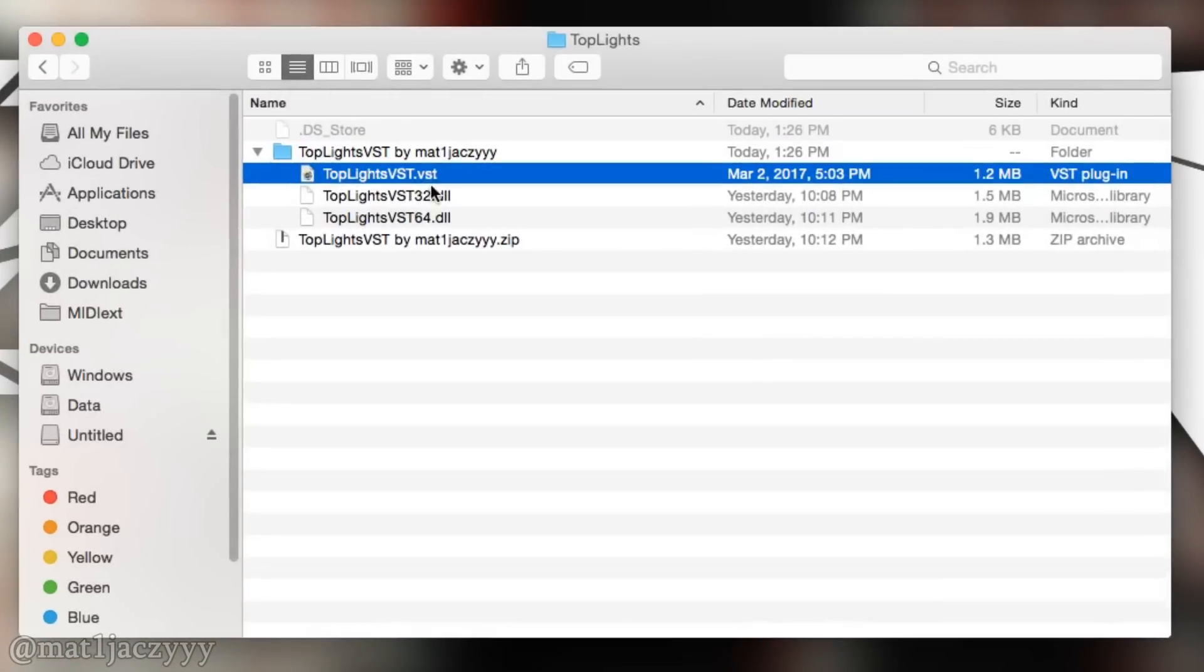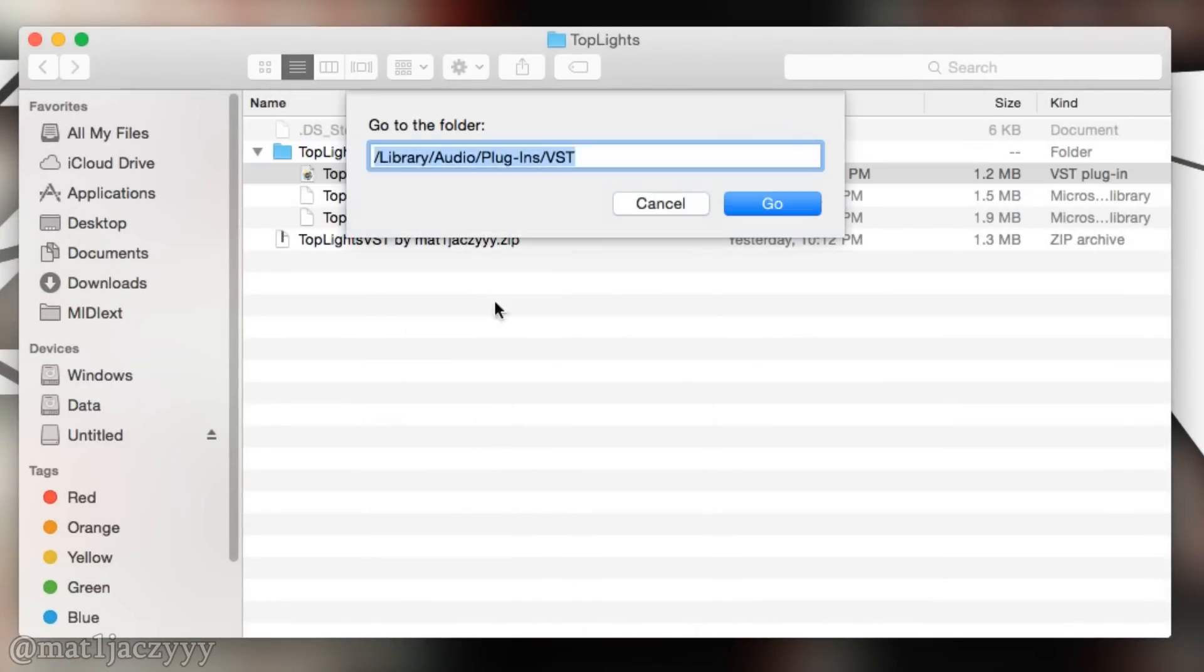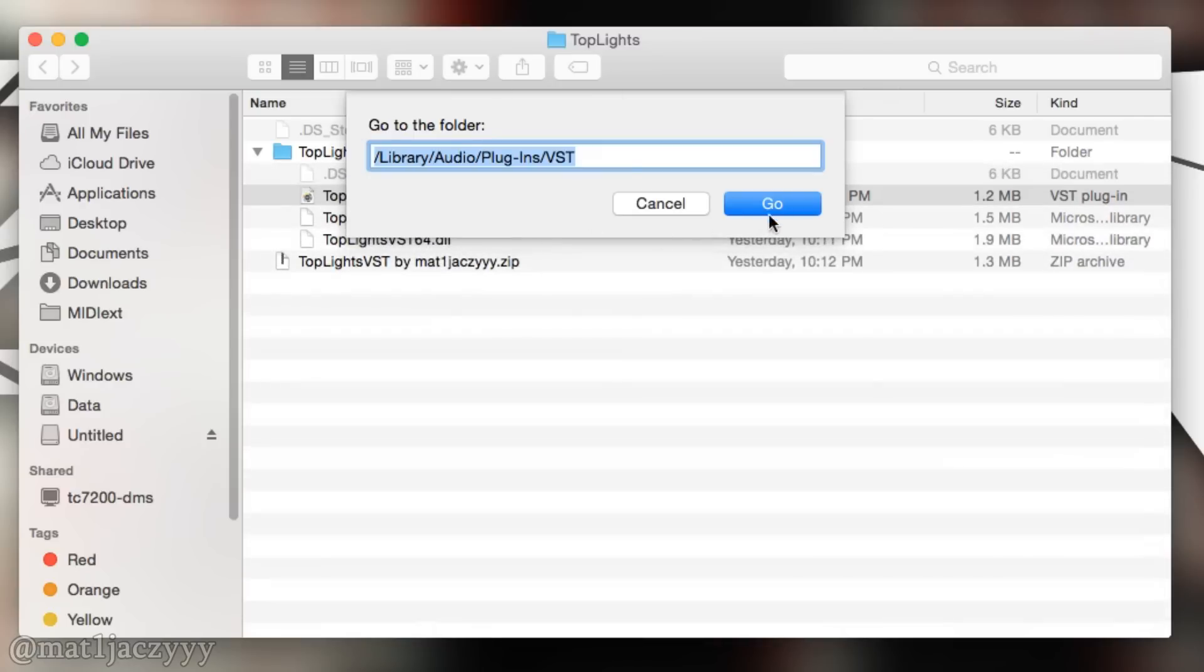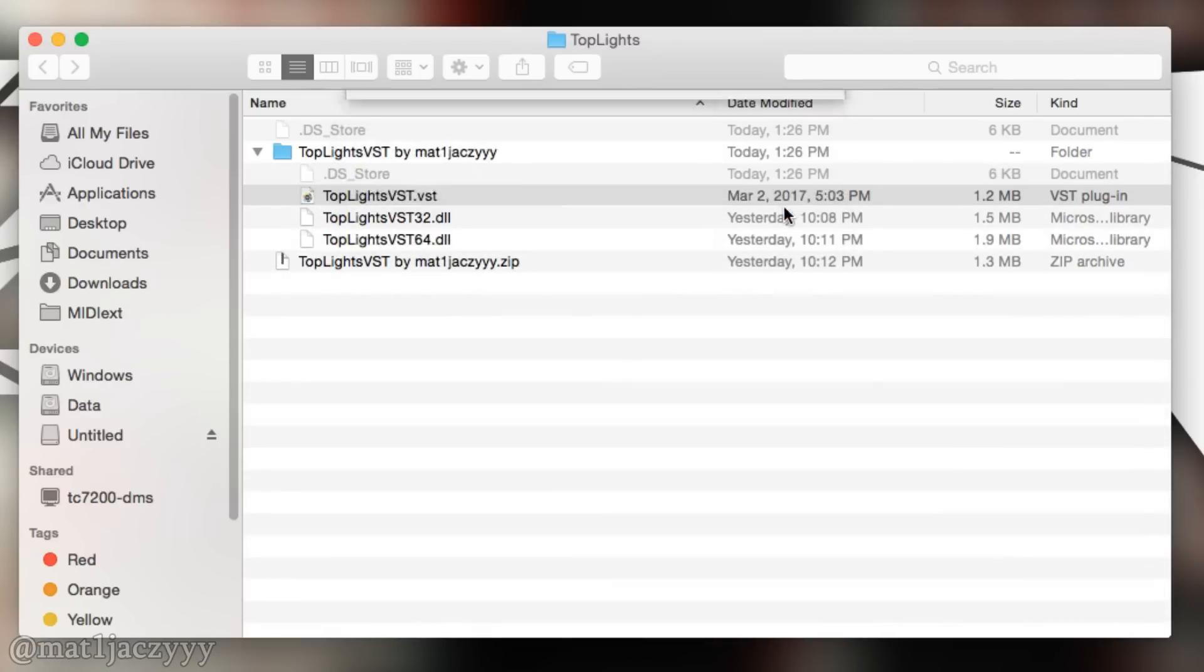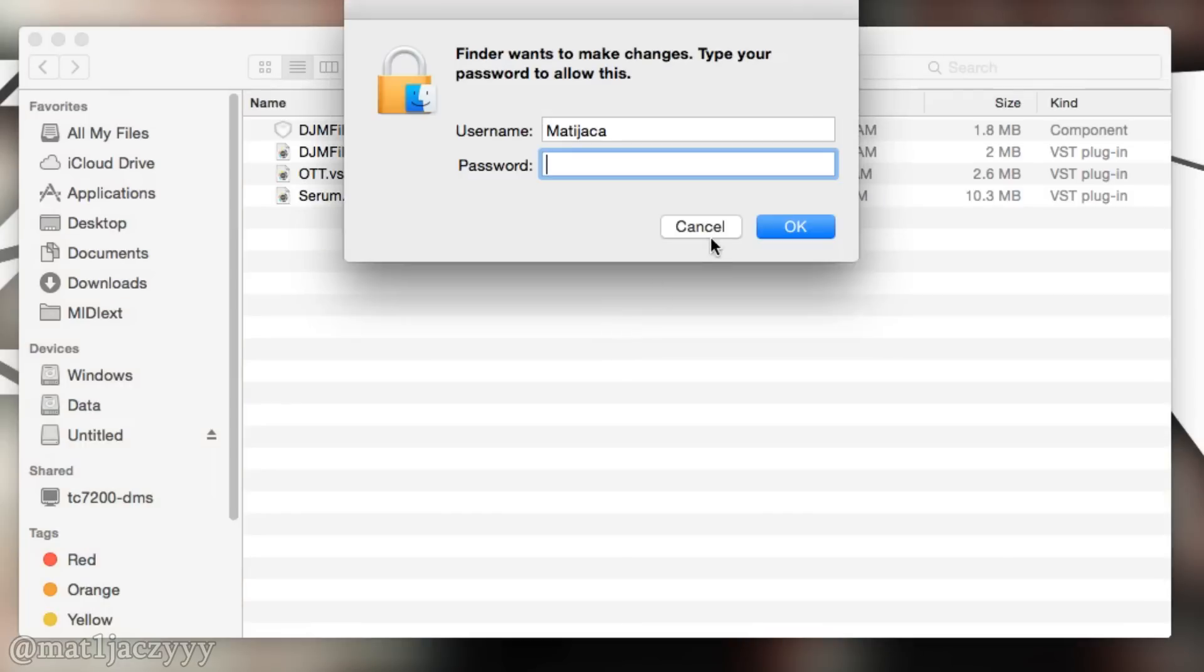If you're on Mac, take the VST file and place it inside of this directory. I'll also leave it in the description so you can easily copy paste it. To open the dialog for navigating to a folder, press command shift G.